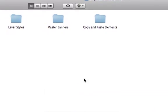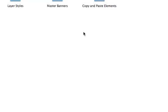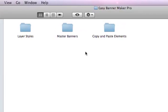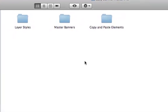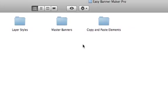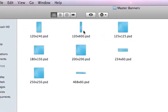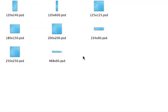Hey guys, so this is the first video where I'm going to show you how to use the product Easy Banner Maker Pro. And we're going to start with the master banners. This is one of the parts of the product, and this is where it all starts. When you want to create your banners, you start here.